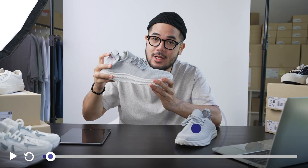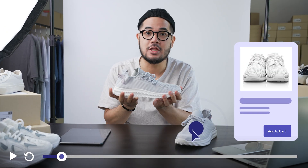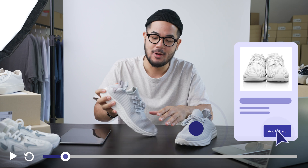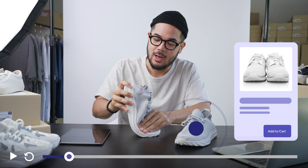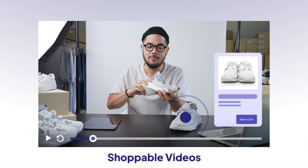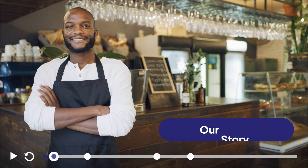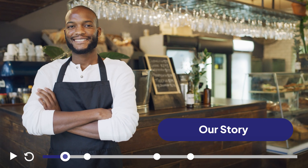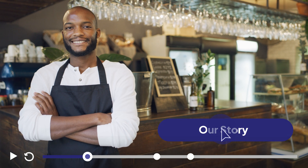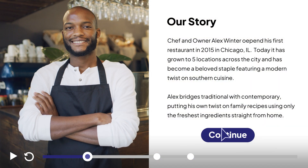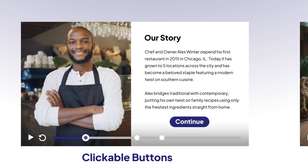Shoppable Videos. Turn your video into a showroom by using clickable hotspots that open directly to a product or checkout page. Clickable Buttons. Add customizable, branded calls to action to any point in the video to drive action.